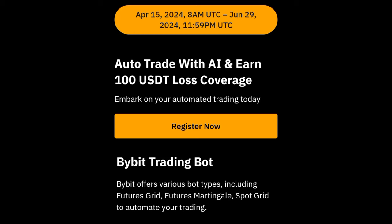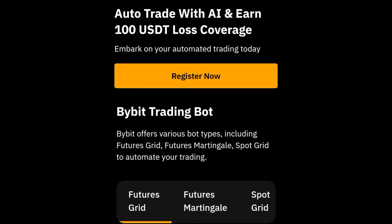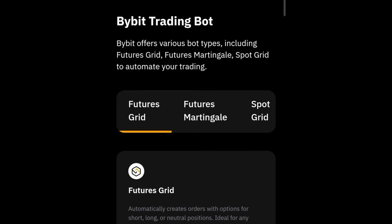Hello, welcome back to this video. In this tutorial I'm going to walk you step by step on how to actually start using the Bybit AI bot to start trading automatically.